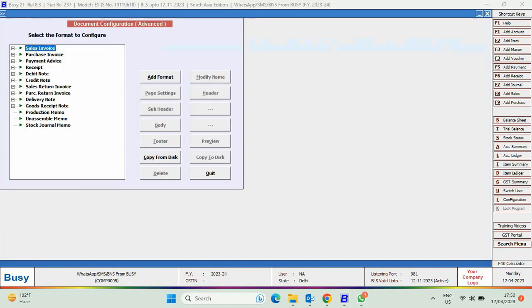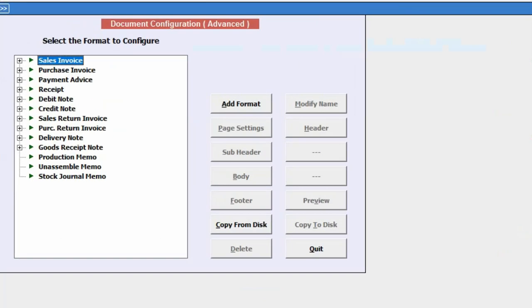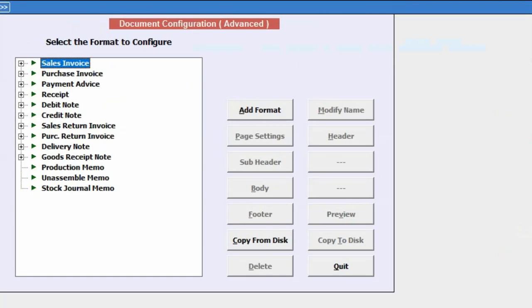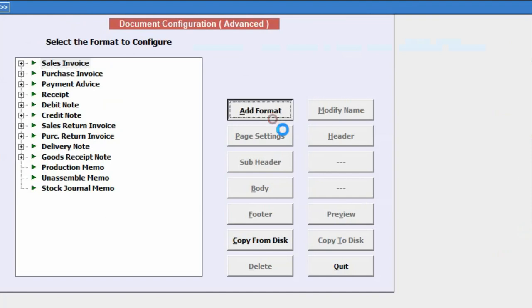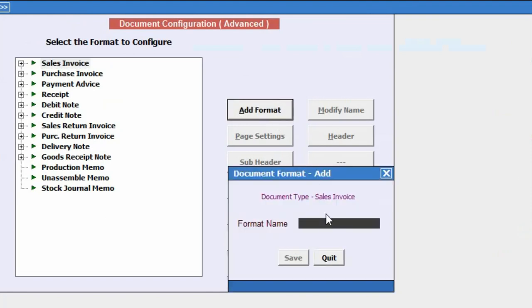Select the format, that is the invoice in which message body text is to be changed. We select Sales Invoice and click on Add Format.